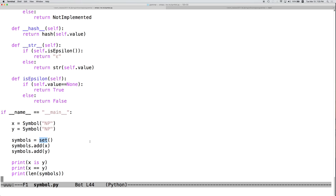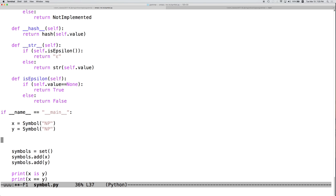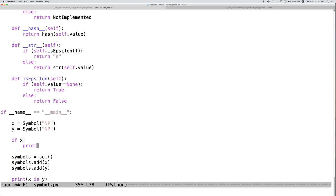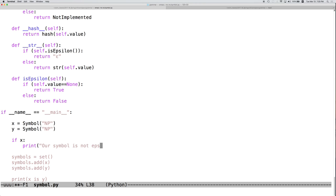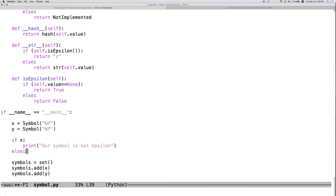This would allow our object, this would allow us to do things like this. Let's, if x print, our symbol is not epsilon, else print, our symbol is epsilon.